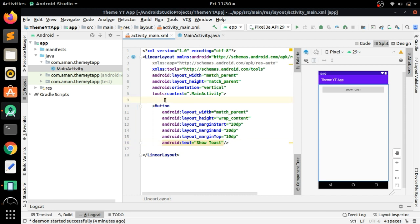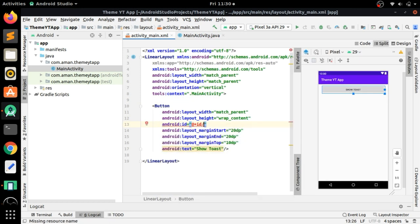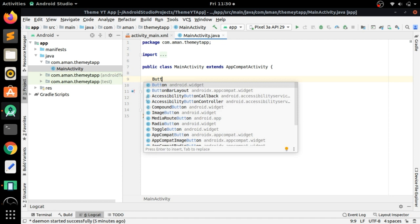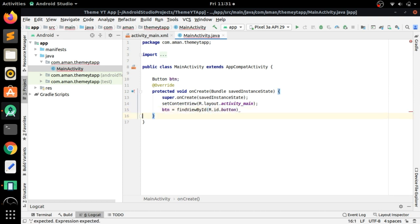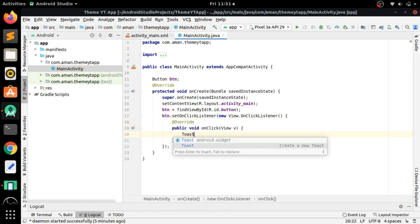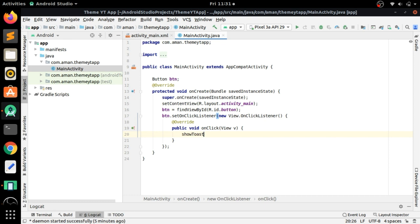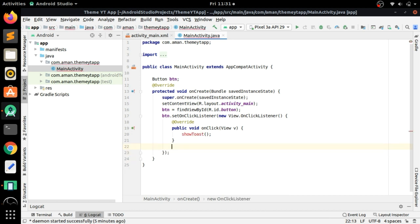We haven't customized this toast button yet — we will customize it later. First of all, give it an ID, then create an instance of Button and initialize it using findViewById with R.id.button. Set an OnClickListener to the button, and in the onClick method we will show the toast. We are going to create a toast method — actually, we are going to create this after the onCreate method.